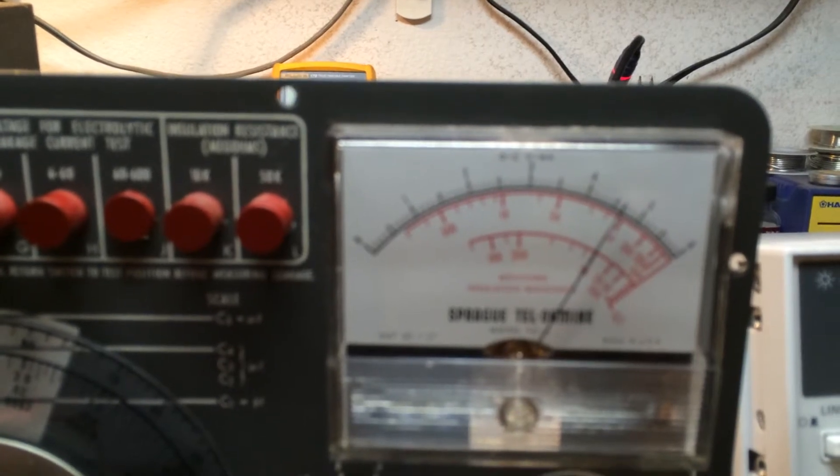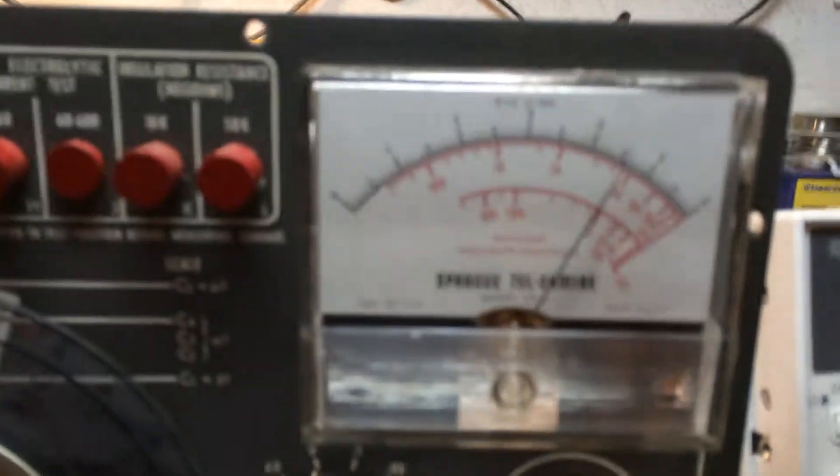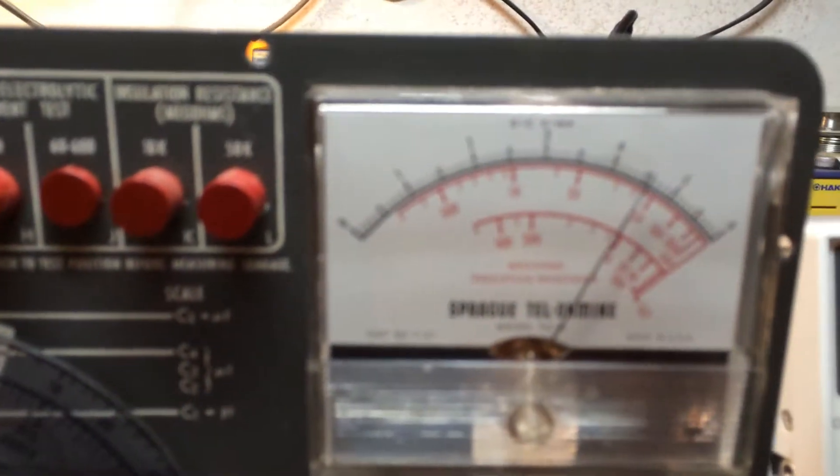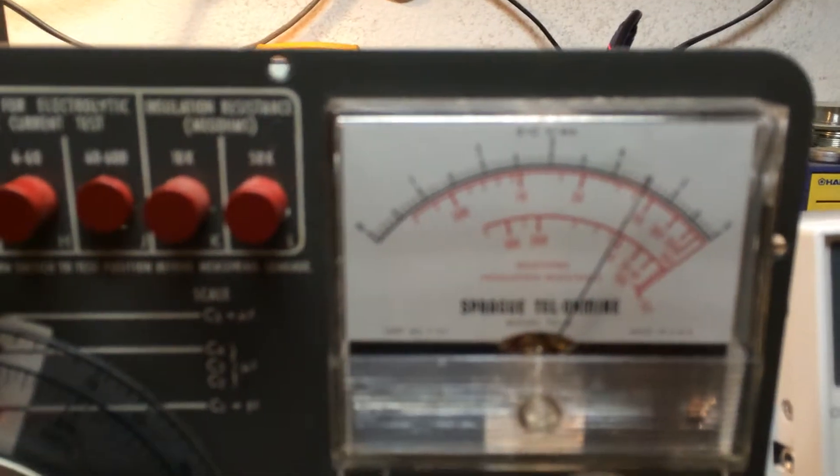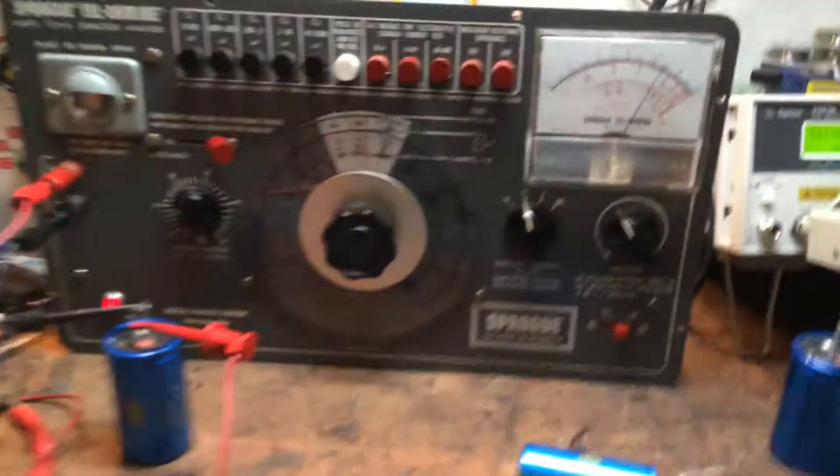This is the cap reforming, its dielectrics reforming. If we let this cap sit for a while, I'm sure it'll be good. I'm gonna shut that off.